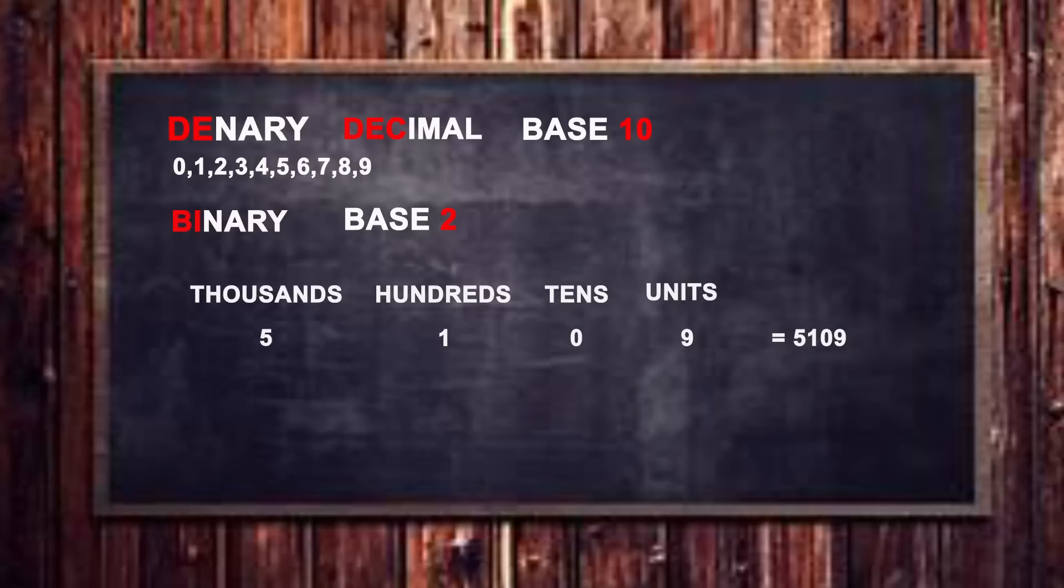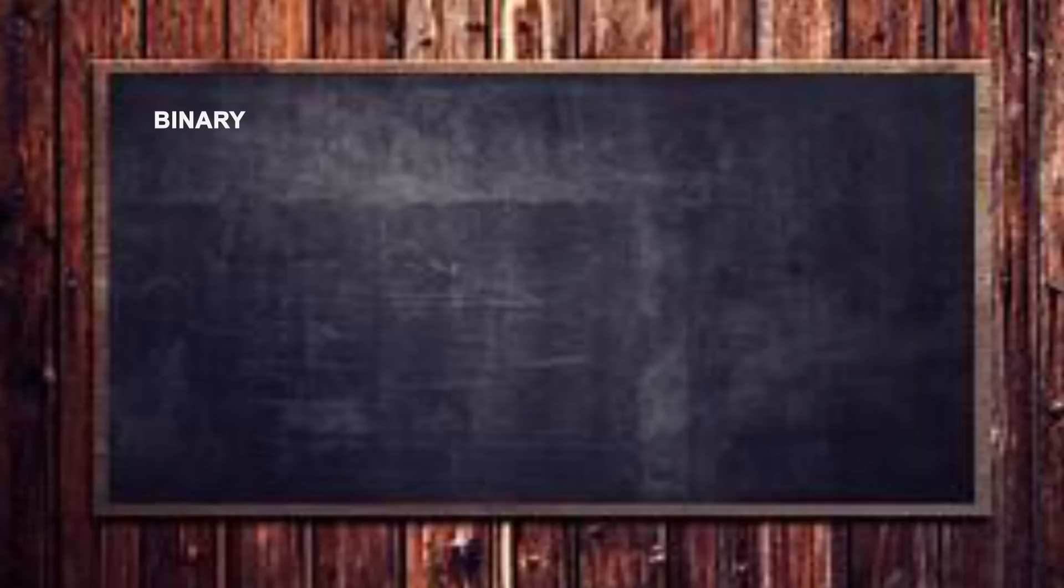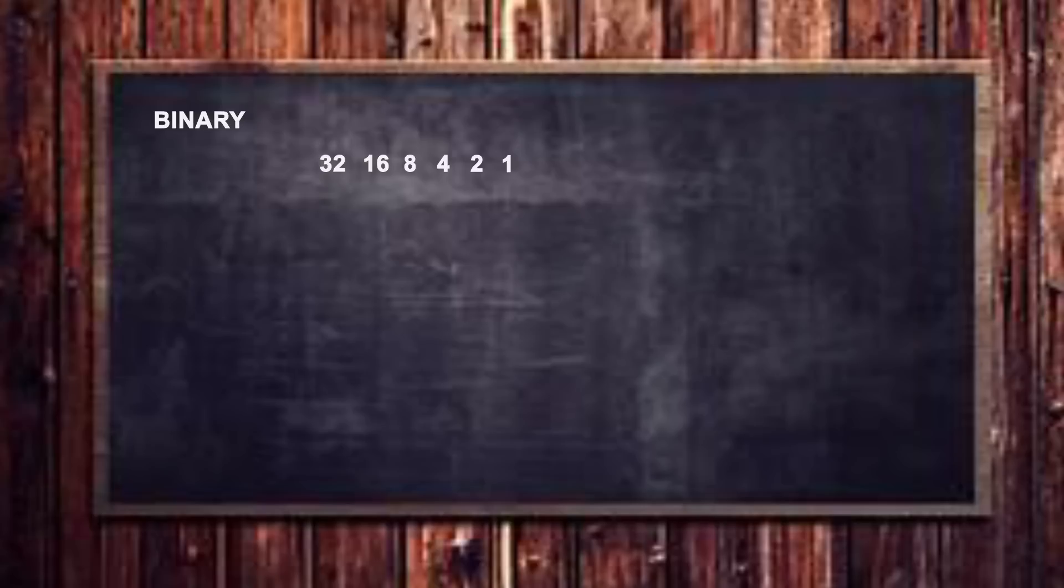Now in binary everything is in multiples of two. So instead of doing units, tens, thousands, we do it in multiples of two instead. And so instead of units we have the ones digit, instead of tens we have the twos digit, and instead of hundreds we have the fours digit, and so on and so forth.